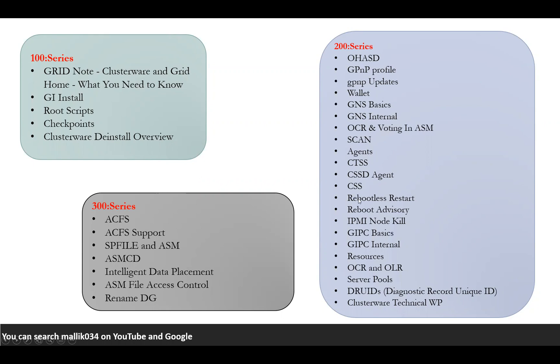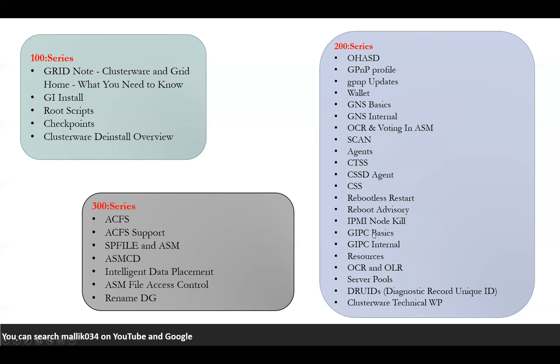CSSD daemon and rebootless restart. Whenever you do a node eviction and how it works, what is this rebootless restart, I'm going to cover here. Reboot advisory, who is going to reboot and how it's going to work, all the internal concepts we're going to see here. IPMI node kill, who is going to send out this node kill signal, how it works internally, how the node eviction happens, everything we can cover it here. Some of the GIPCD basics, and once we understand GIPCD basics, we'll go with the GIPC internals, the complete internal concept of GIPC.